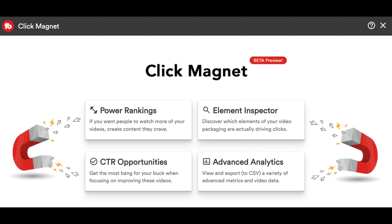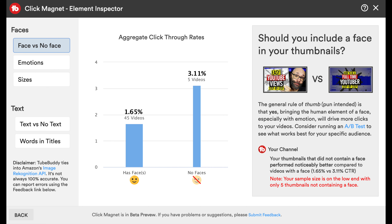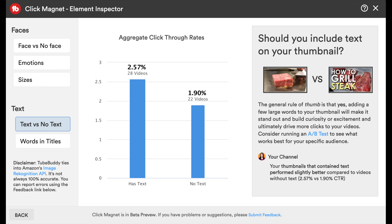Of course, inside of Click Magnet, we do have some of those elements that are going to tell you if your audience and viewers like certain things such as your face in a thumbnail or not in a thumbnail, words on the screen or not on the screen. And you can experiment and play given the data that is coming back to you from inside of that report.